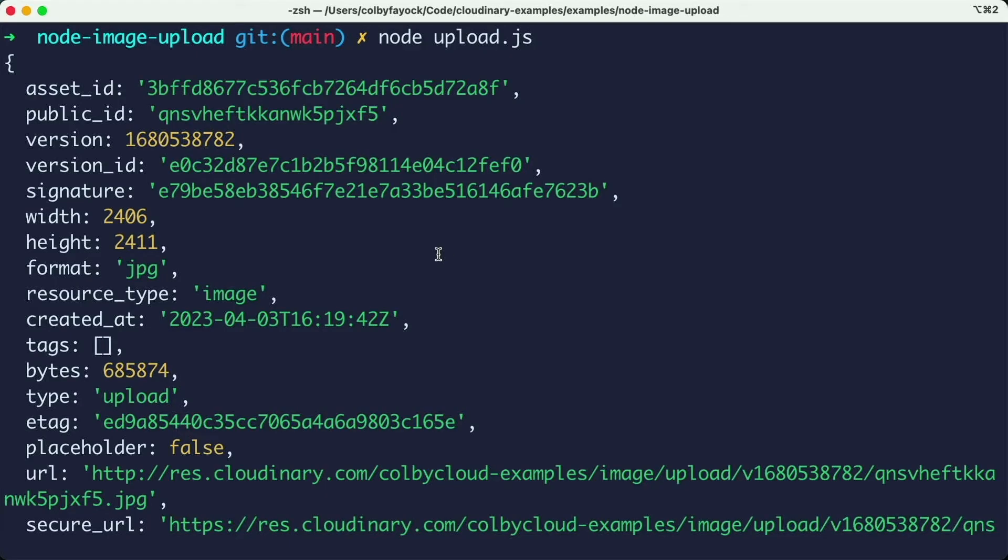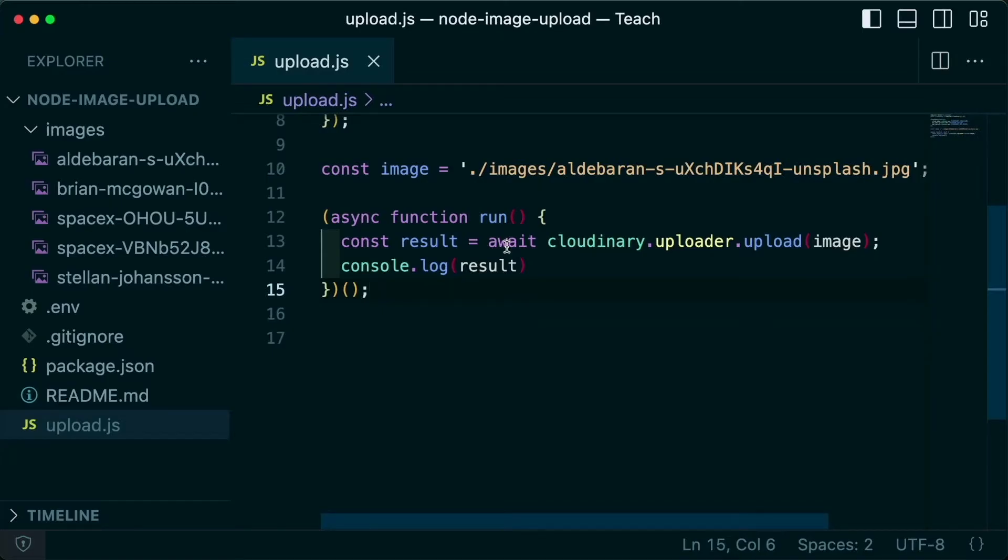We're again running the same upload, I get a similar result, but this time it's a separate upload. And just as a quick note, depending on the node version you're using, you may be able to use the top level await syntax.